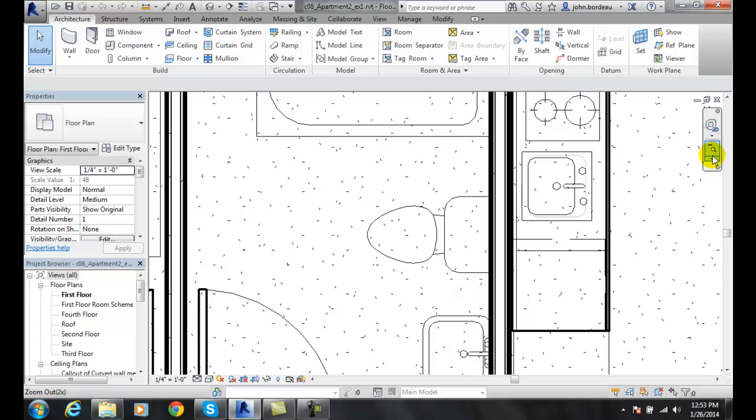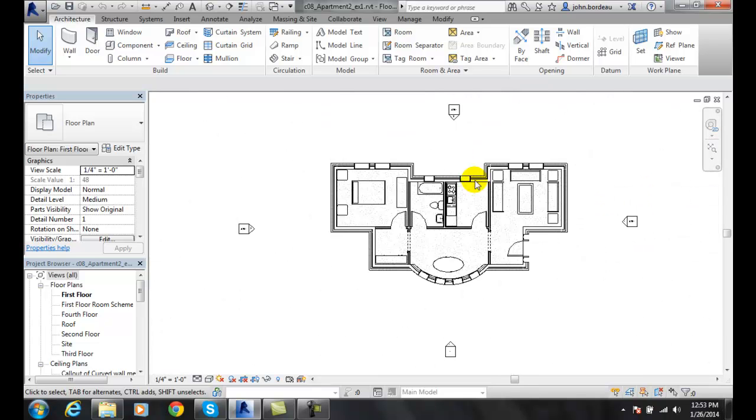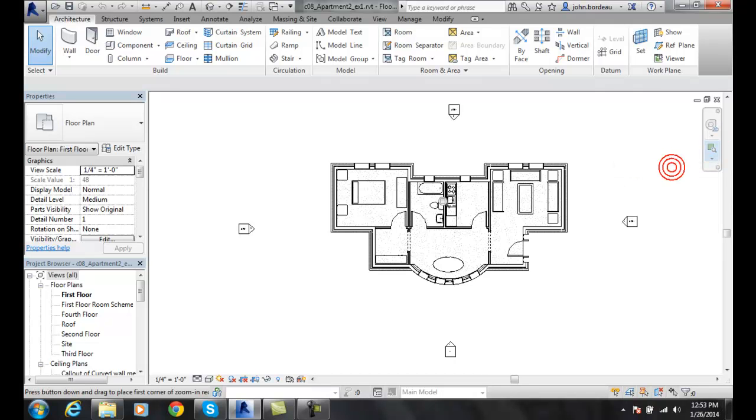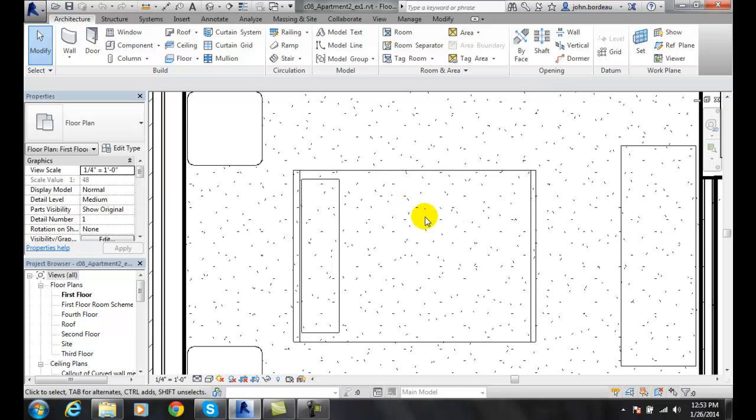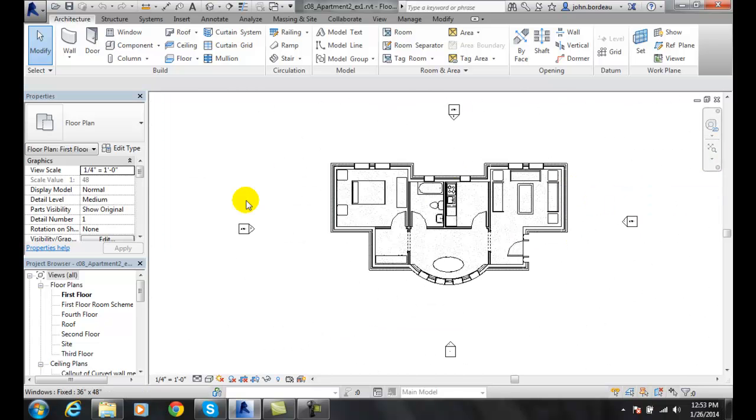Zoom to fit will force everything to fit on the screen. No matter how far I zoom in on something, like this bed over here, I can always come back and use zoom to fit, and it will force everything to draw on the screen.